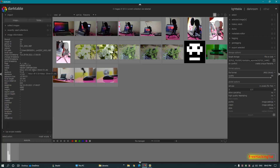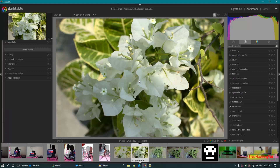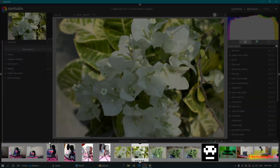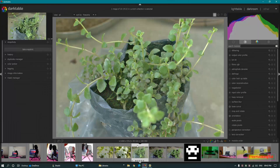On the left side below the Import option, you have Collect Images, Recent Used Collections, and Image Information. You can get the selected image's information here. To edit the image, select the image and click on Darkroom, or you can directly double-click the image. You will get a preview of the image, and at the bottom of the screen you have a timeline view of all the images where you can select an image and get a preview.